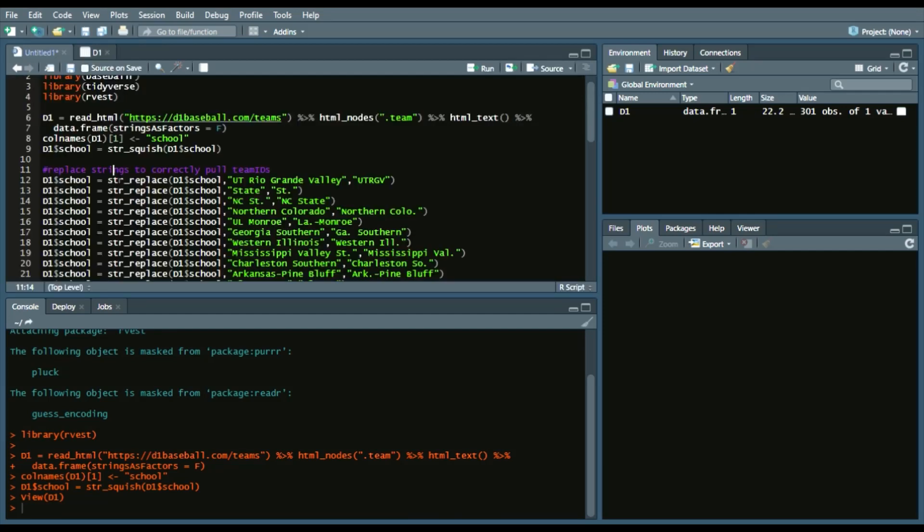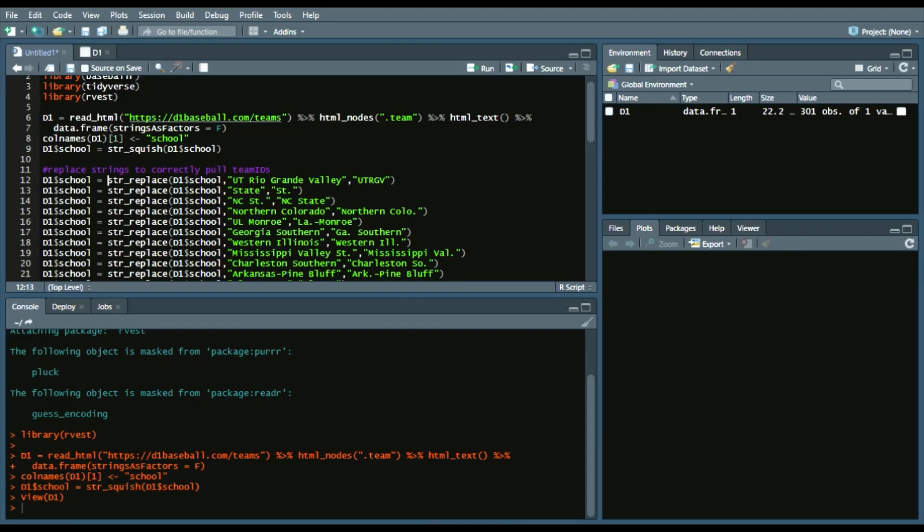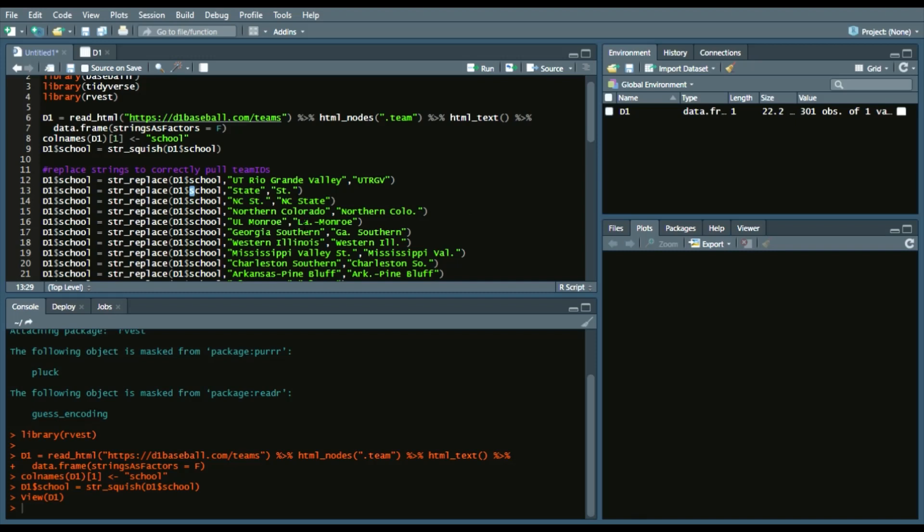Now I went ahead and added this kind of code. That way, there are a lot of teams that need to have their strings adjusted. So essentially, what I'm going to show you is that process. So essentially, what I do is I'll call from the stringer package string replace, call D1 school, and then change those names.